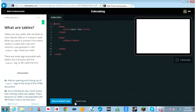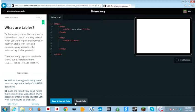Tables are very useful. We use them to store tabular data so it is easy to read. When you want to present information neatly in a table with rows and columns, you've guessed it, the table tag is what you need.